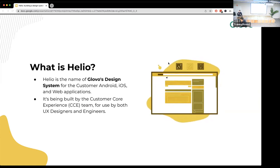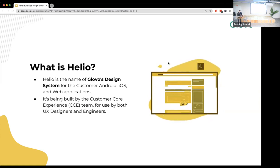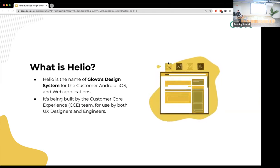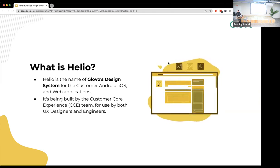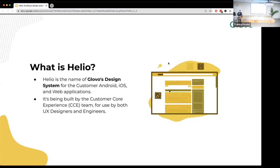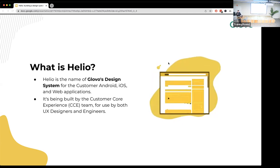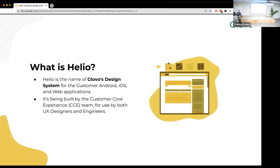If we combine these components, we can create a cohesive product that looks proper. We cannot call a design system a set of completely different components with different fonts or colors — because if you combine them, it's going to look very bad.